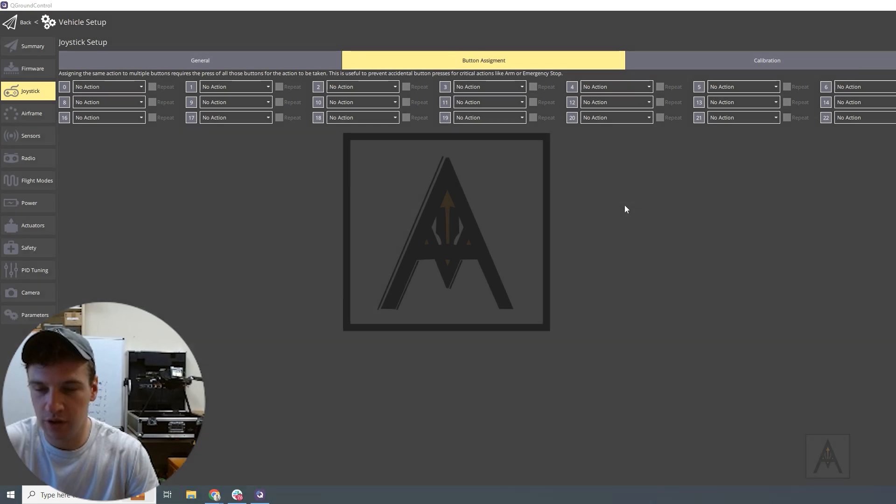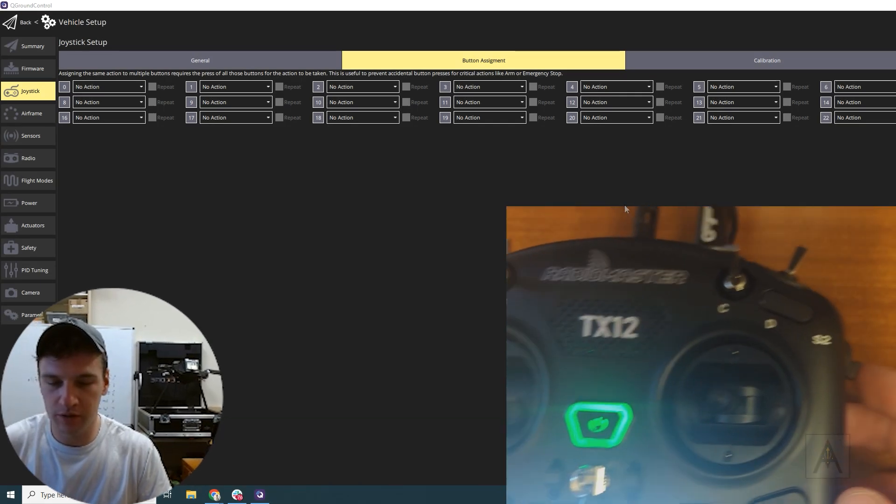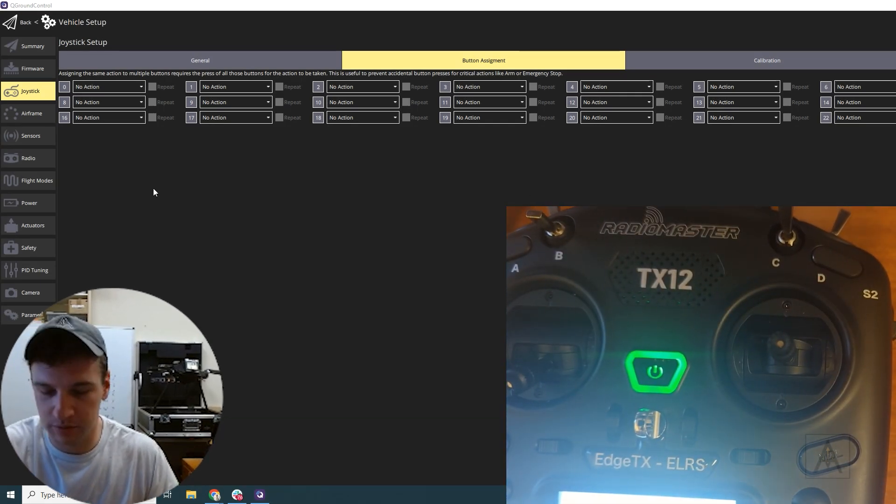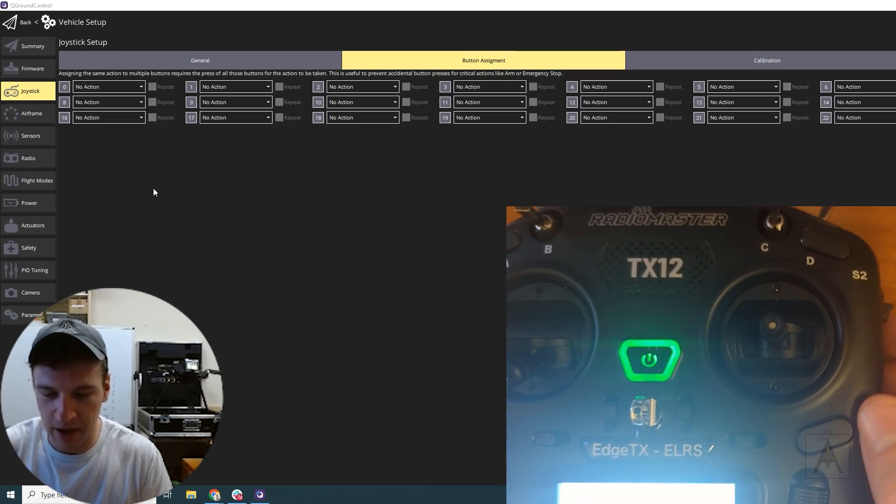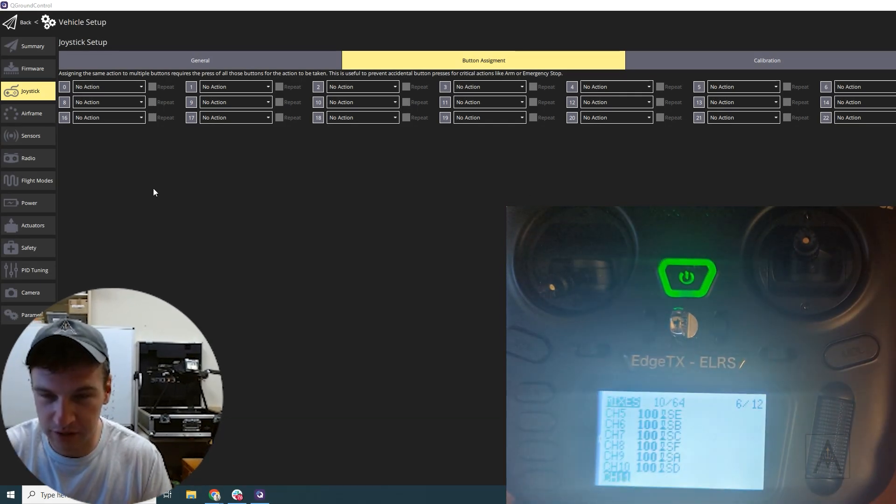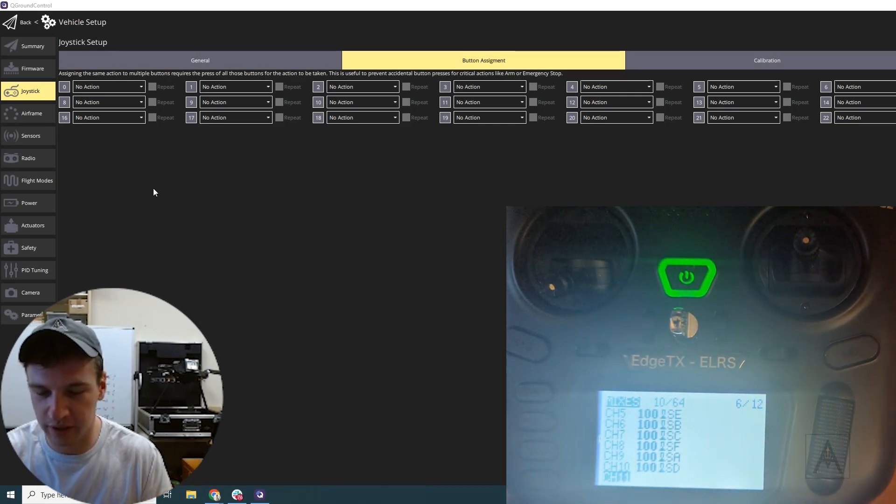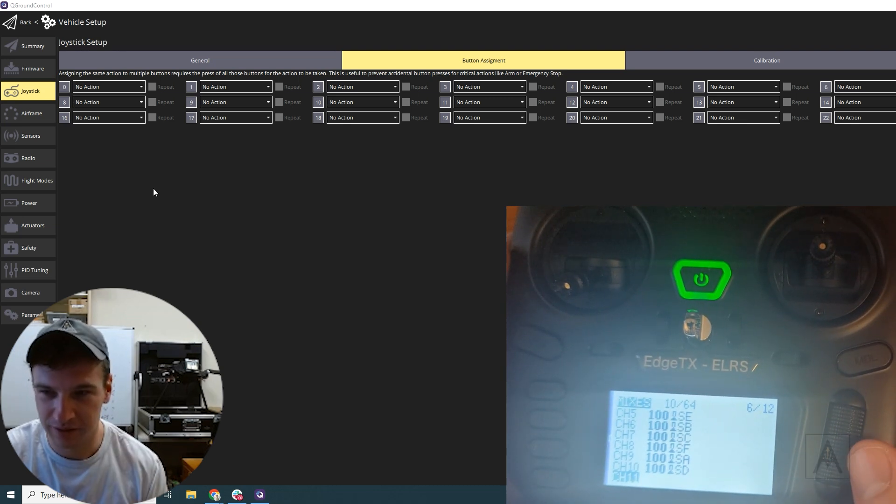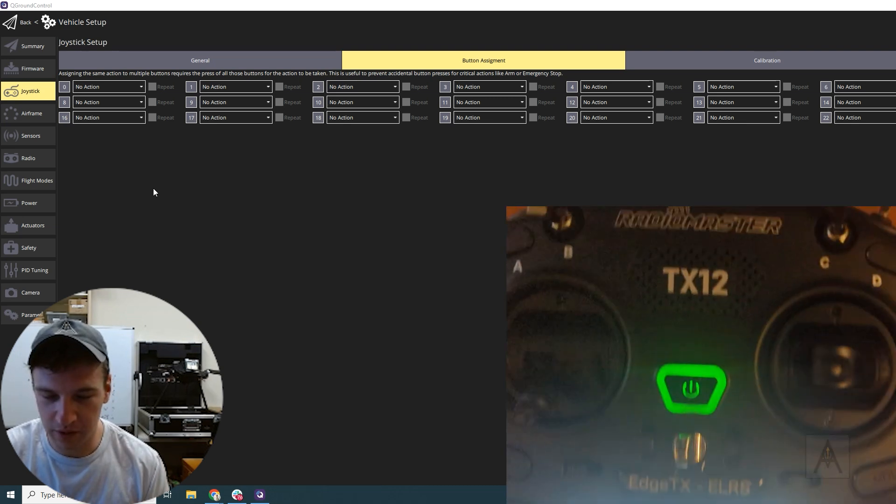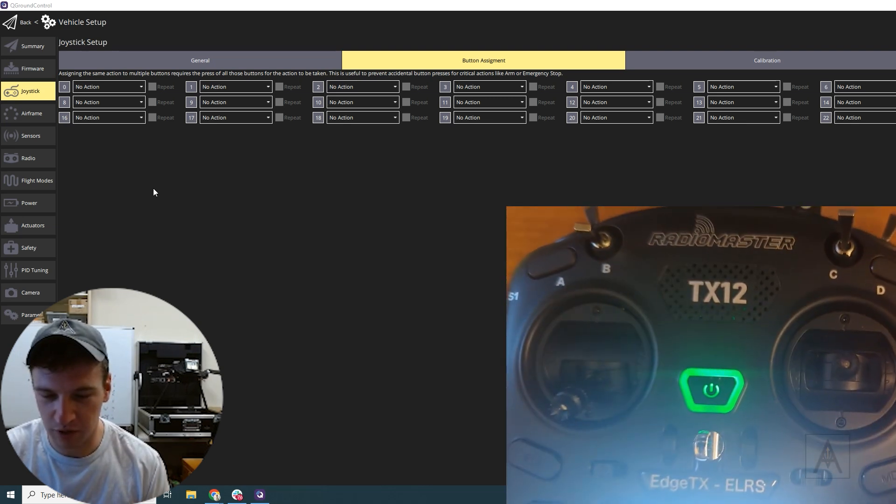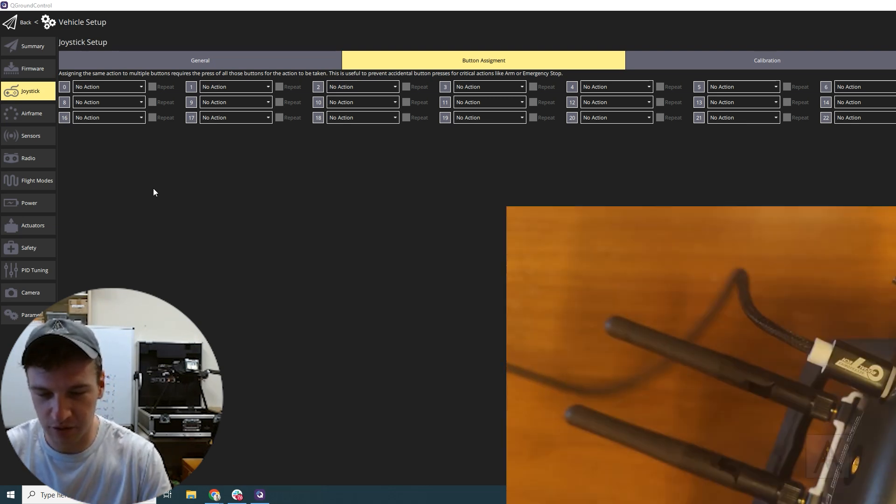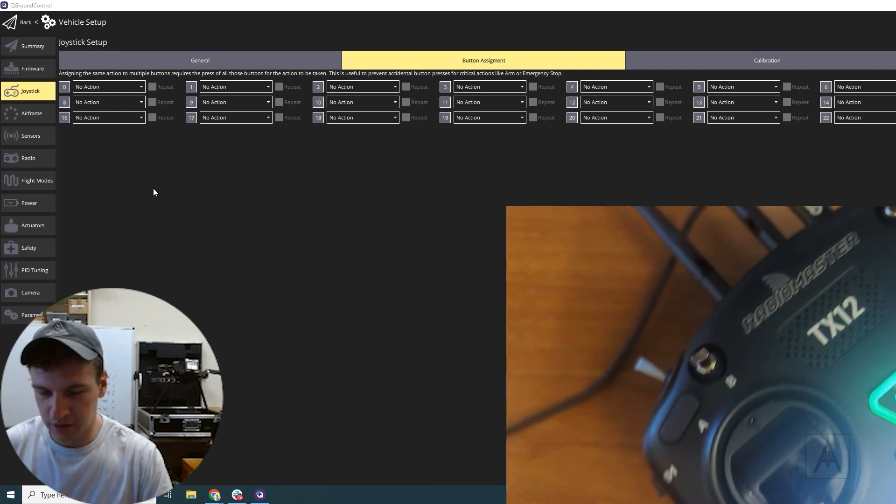Hey everybody, so I'm going to walk through how to set up joystick buttons for the TX-12 Radio Master via USB.